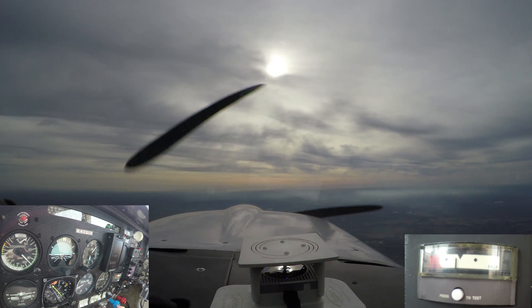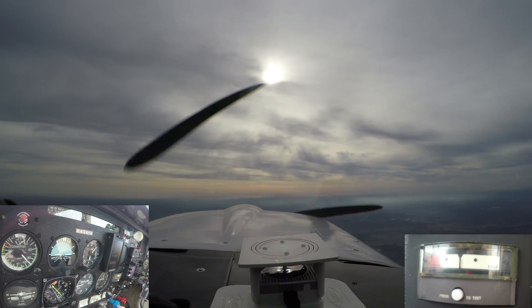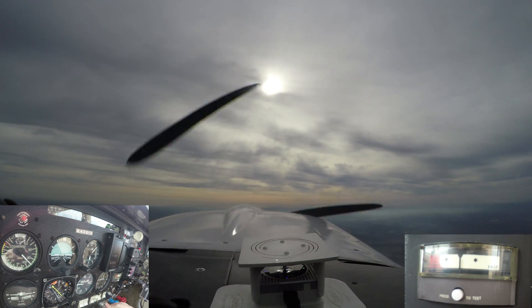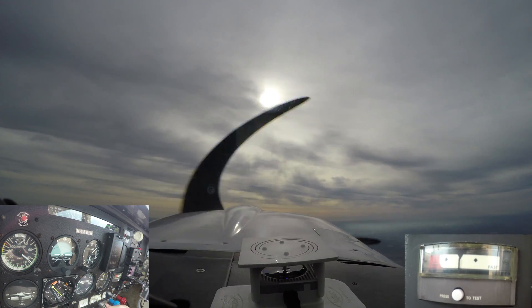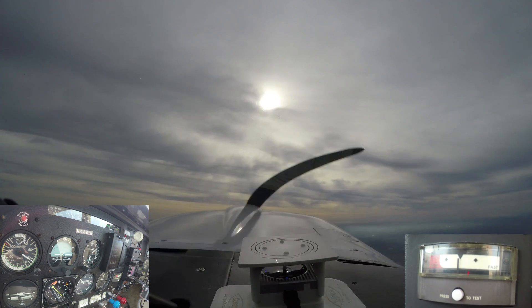This video is a demonstration of power on and power off stalls in a Mooney, as well as some angle of attack information.